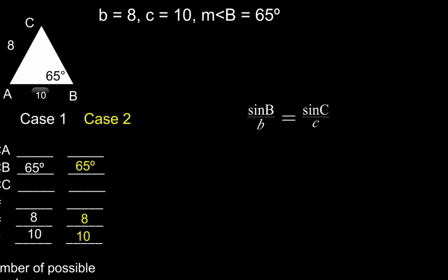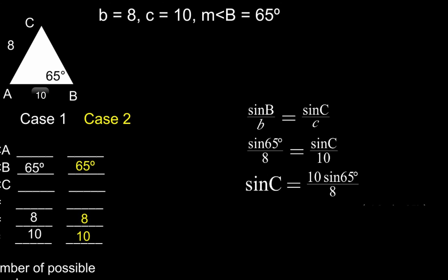So first thing that we're going to do is set up our ratio, sine B over B equals sine C over C. We're going to substitute in our given information, cross-multiplying, we get sine C equals 10 sine of 65 degrees over 8. And then to solve this, we're going to use our calculator to find the measure of angle C.